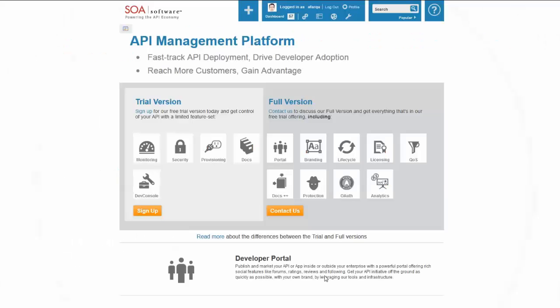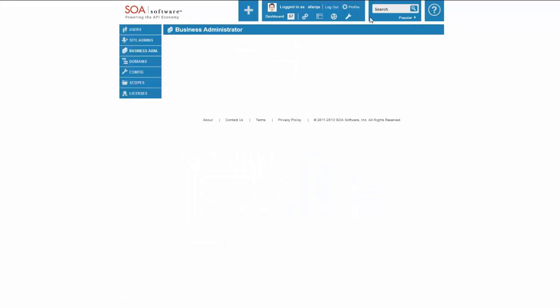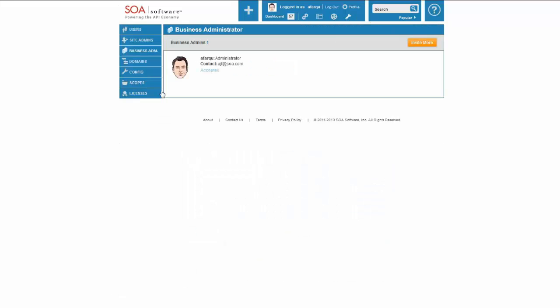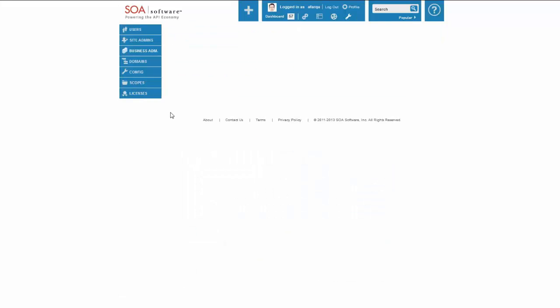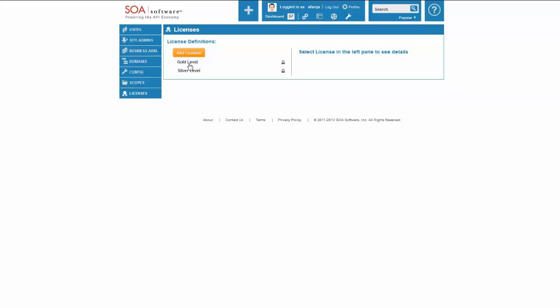So to start off, I'm going to go into the product, I'm actually going to define a set of licenses. And you can see that I've already defined a gold level and a silver level license.